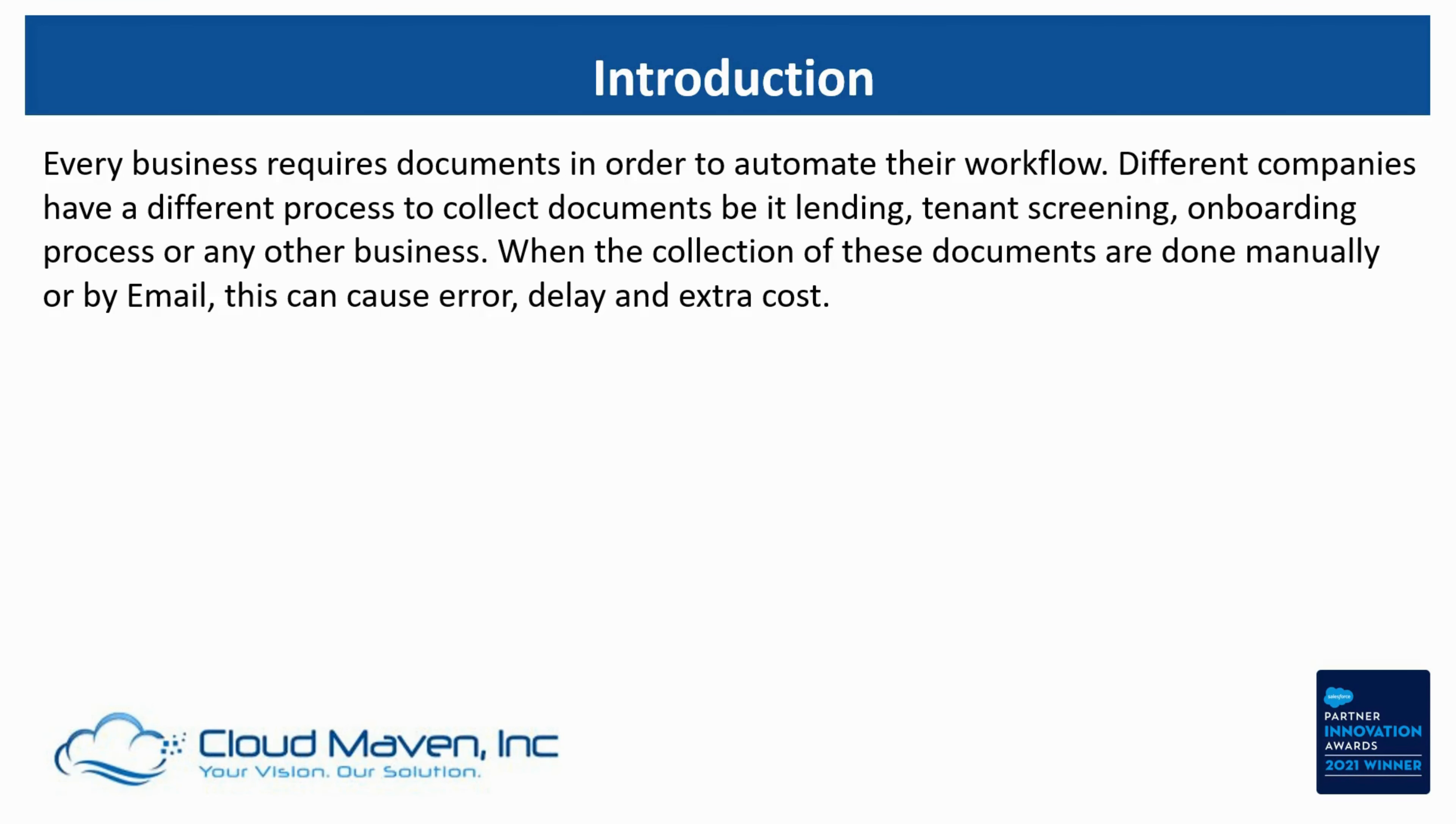Be it lending, tenant screening, onboarding process, or any other business. It's not just about the documents, but when each of these documents are required is also different. This can create a lot of confusion.